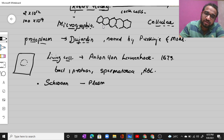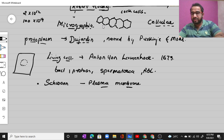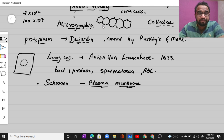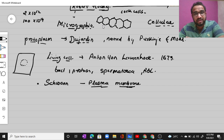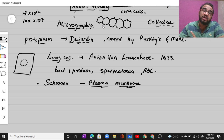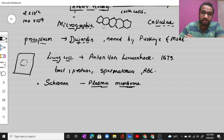Theodor Schwann discovered the plasma membrane in animal cells. He was a British zoologist who studied different types of animal cells and reported that the thin outer layer — what we call the plasma membrane today — is present outside the animal cell. He also concluded that the presence of a cell wall is a unique characteristic of plant cells. Animal cells have only the plasma membrane, whereas plant cells have both the plasma membrane and an outer cell wall.